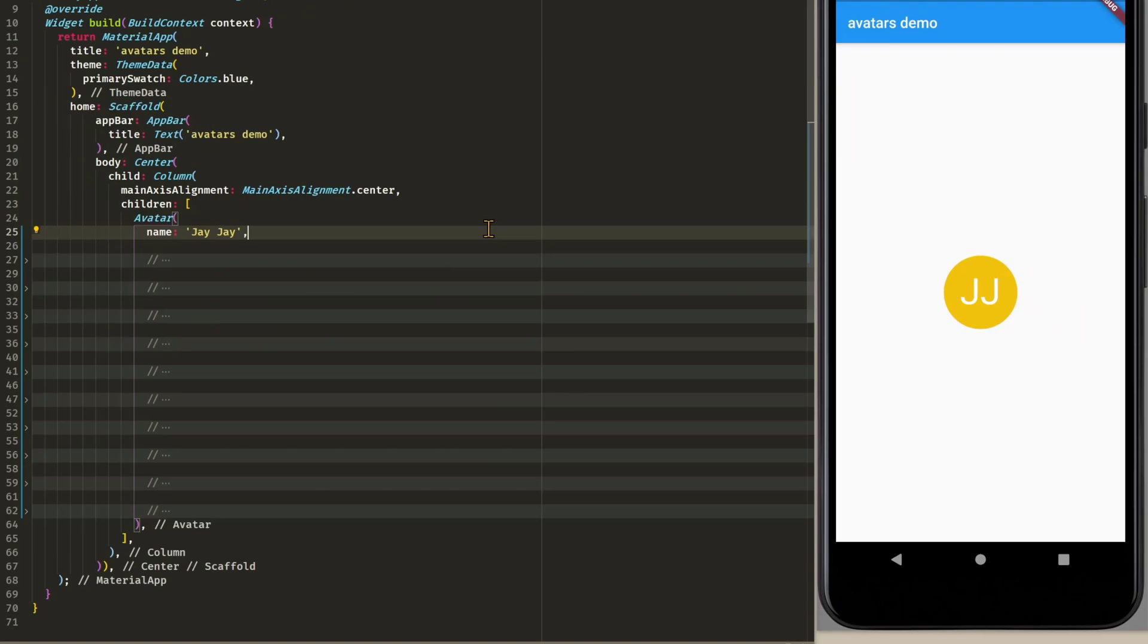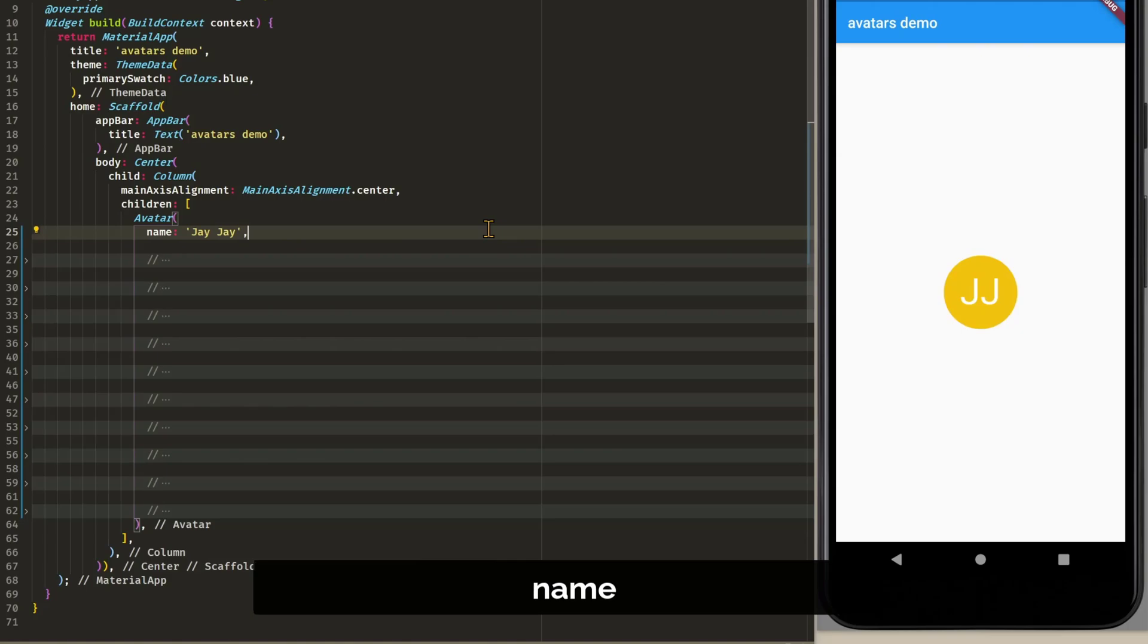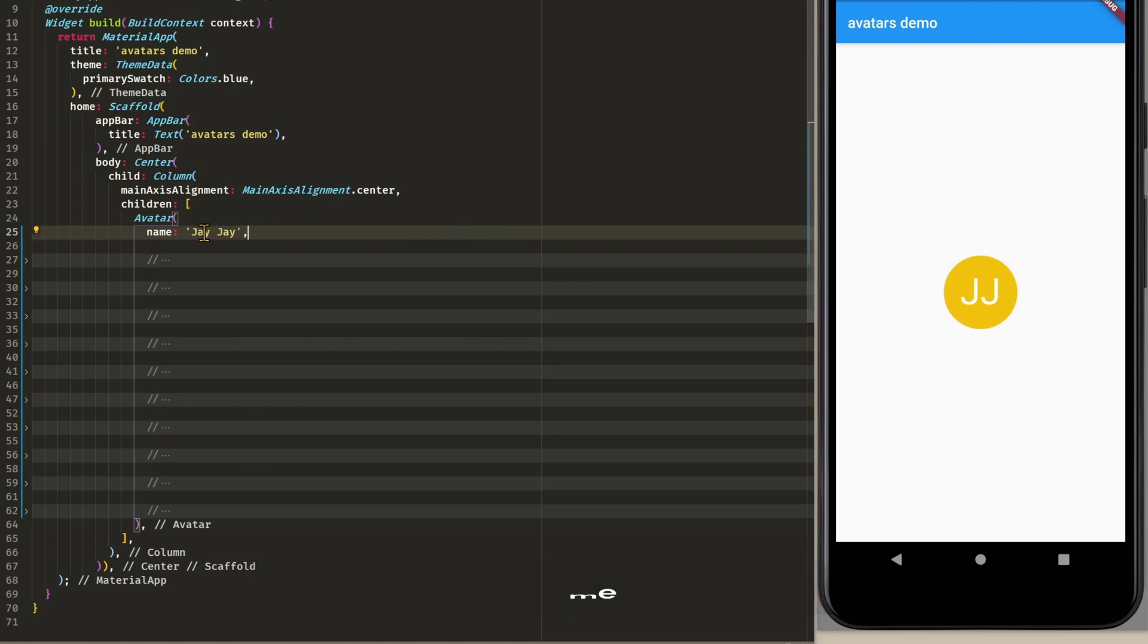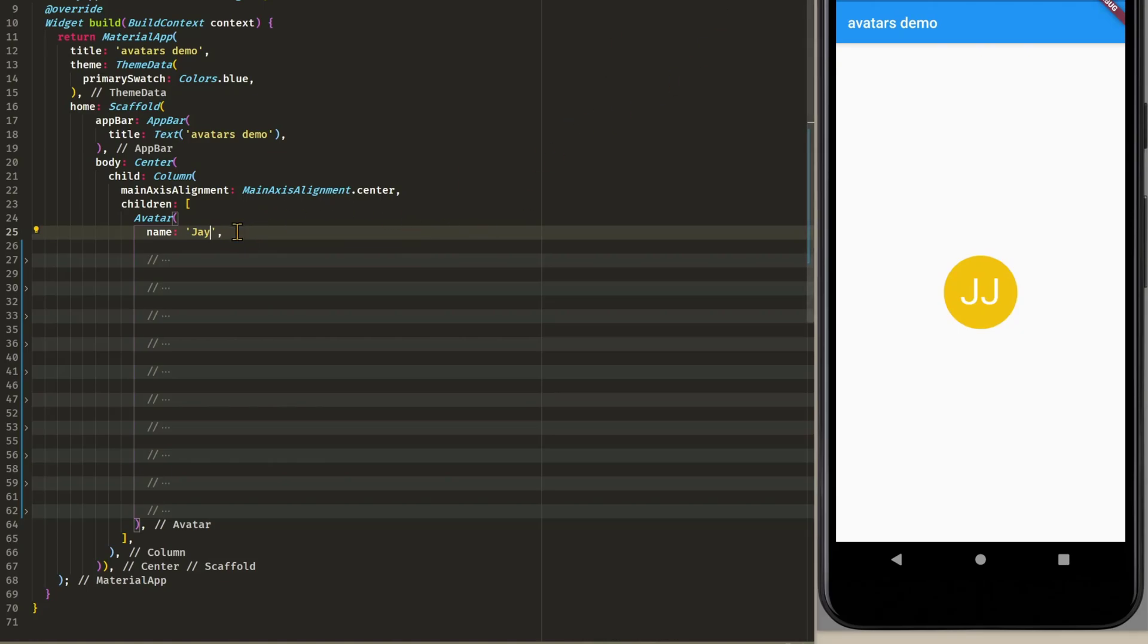Let's have a look at the properties of this avatar widget. You can see the first one is called name. And here I just entered my first name twice. And as you can see we get the initials. And if we just provide one name then I have to refresh this. I don't know why my hot reload is not working.